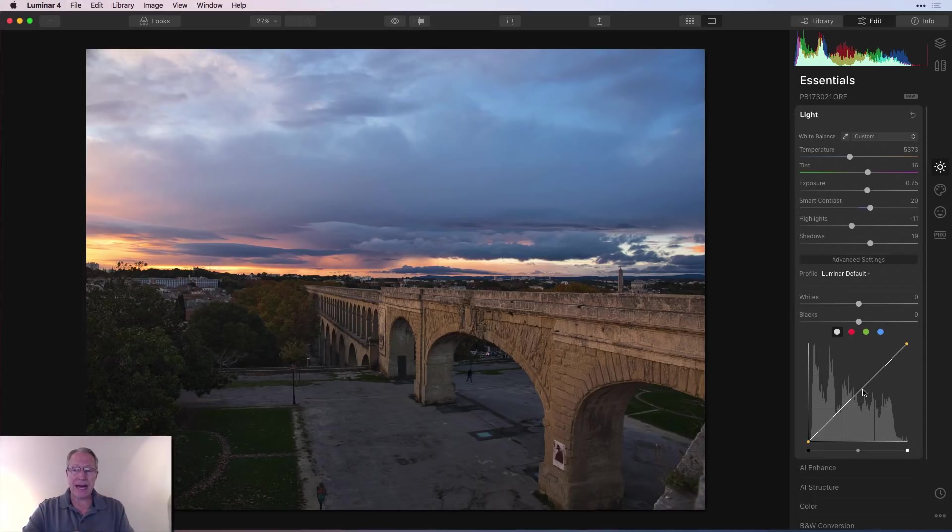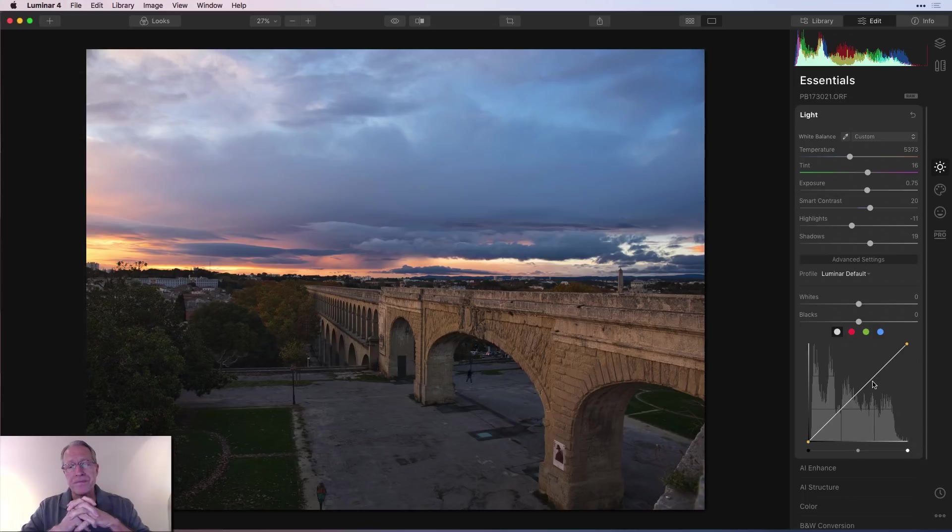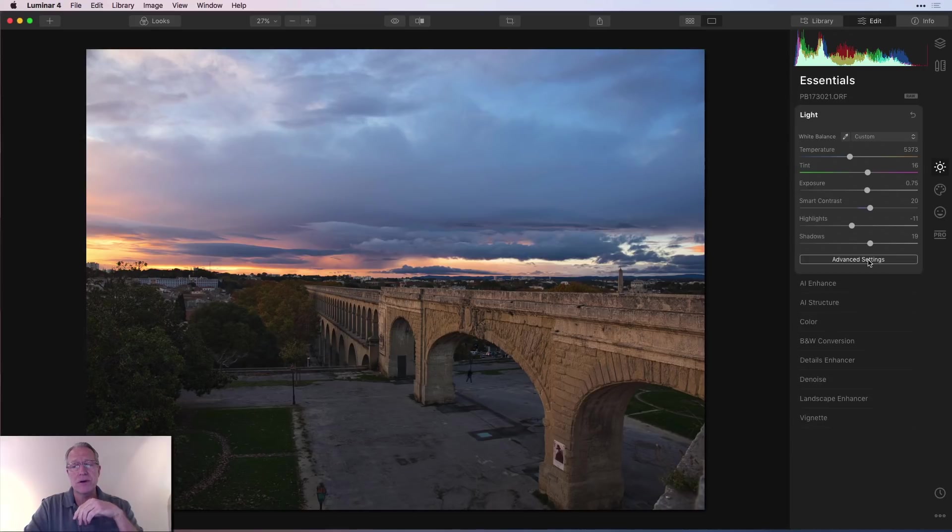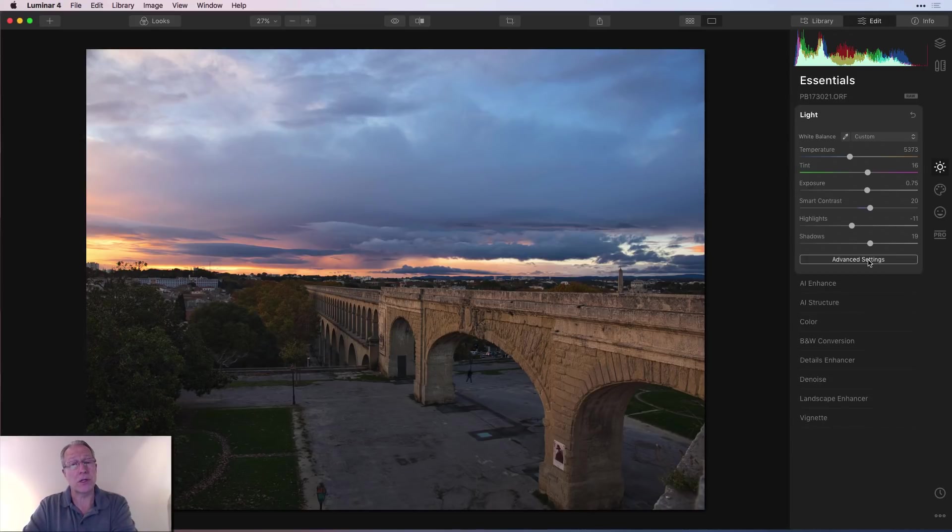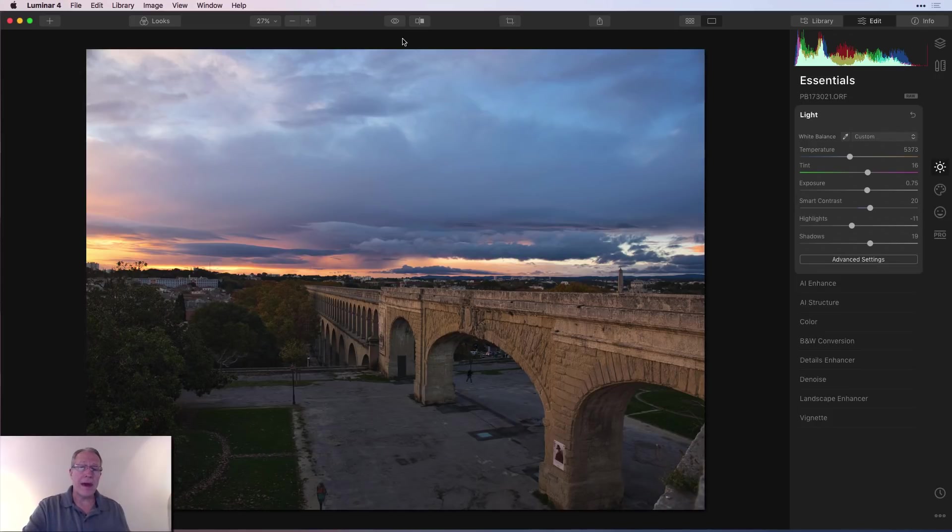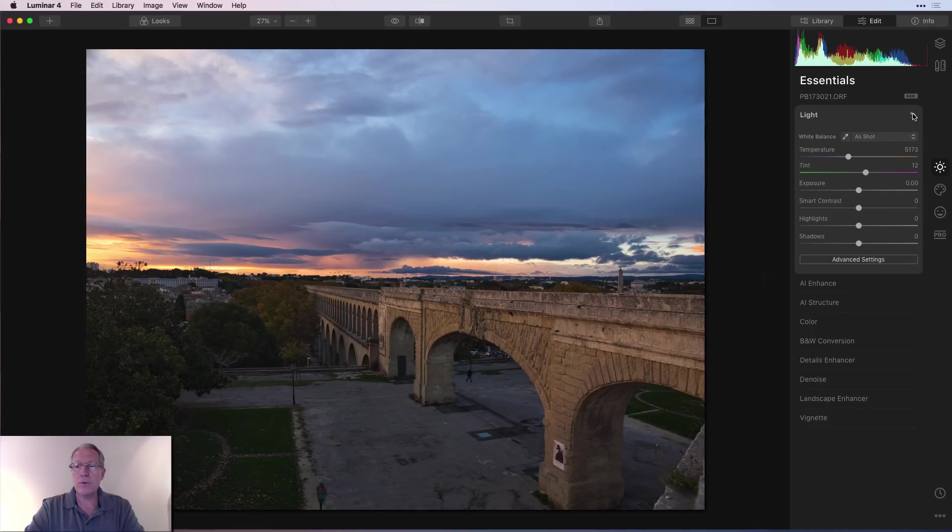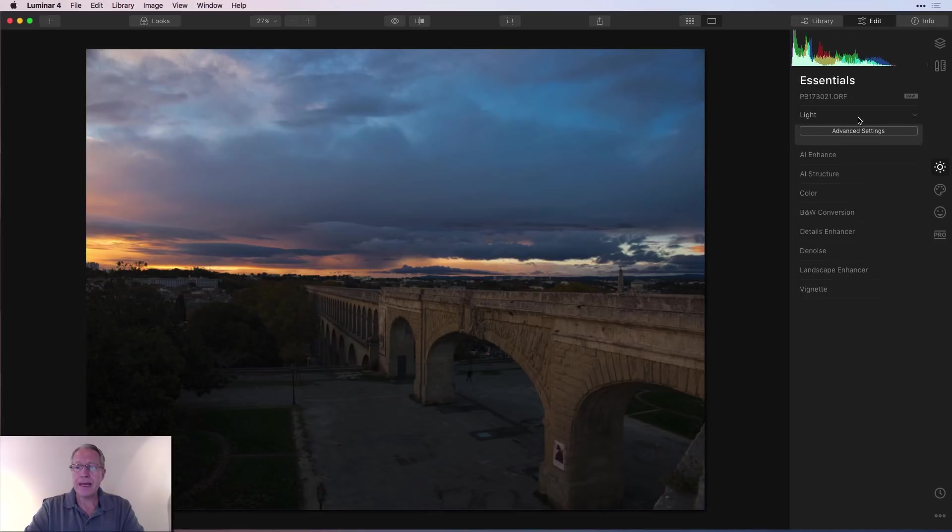Basically that just tells the image how to render, especially around color. Each of these is going to make the photo look slightly different. That is based on the adjustments I've already made. I'm going to leave it at Luminar default. You have whites, blacks. Tone curve is incredibly powerful. I've done old videos about it. I may come back and do a new one.